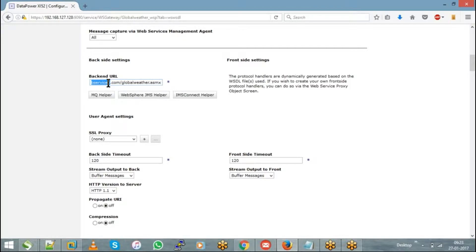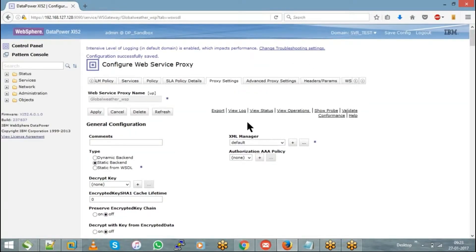That is a difficult task — moving an entire service. The best practice is to choose dynamic backend and keep backend URLs in an XML file. You can then easily move that XML file from dev to test to prod. Rather than moving an entire service, it is much easier to deploy a single new file to production. That is why most services in real time are going to be dynamic backend.